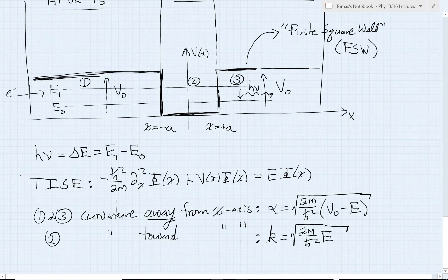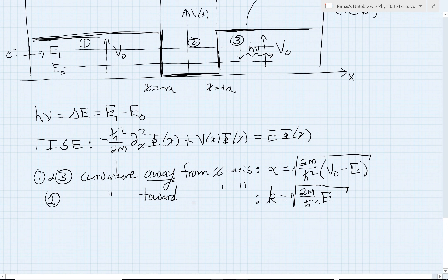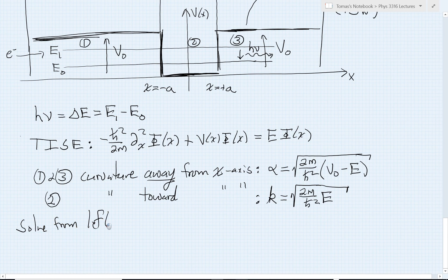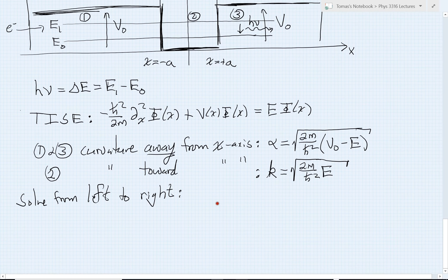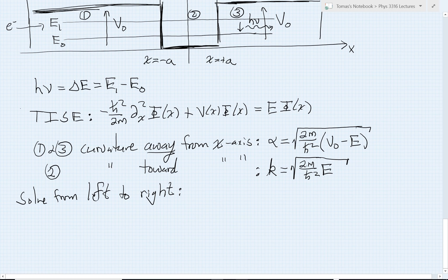To organize our thinking, I find in these types of bound state problems that it always pays off to solve this in sequence from left to right. So let's start on the left-hand side — that's region 1. For region 1, I'm going to have a solution which I will call phi sub 1, and this applies only for x less than minus a.